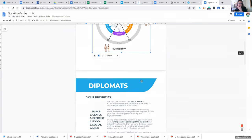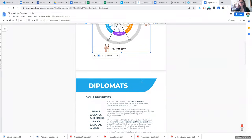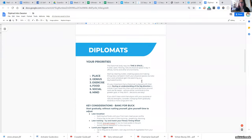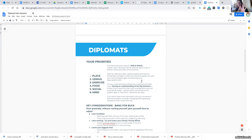With a diplomat, as you may know, there are six different areas of our life that will have a balanced or non-balanced effect. These six areas are: our mind, our social profile, our food profile, our exercise profile, our genius profile, and our place or environmental profile.